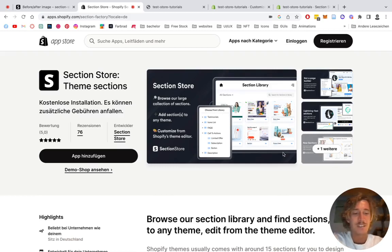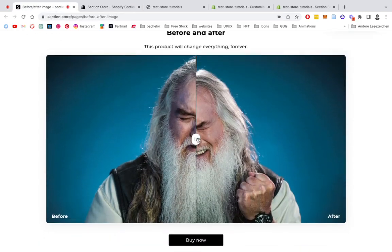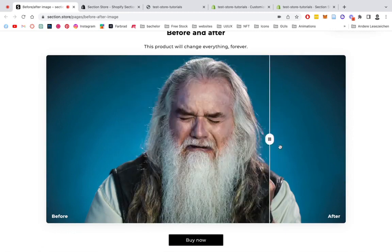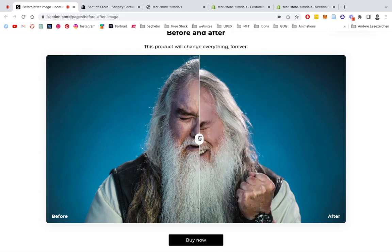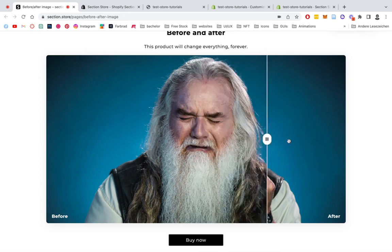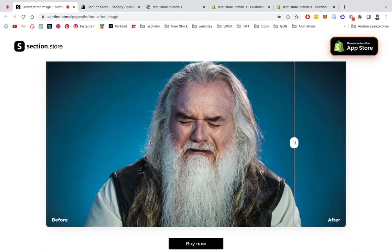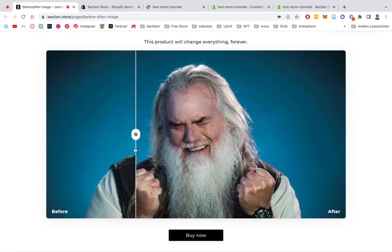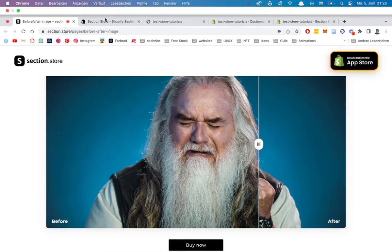What is up everybody, it's Moritz here from Sectionsda once again. Today we're going to be having a look at this lovely section right here. It's a before and after swiper, so you can easily put in two pictures and see the before and after. I think you can get really creative with it, and if you do some pre-work up front, you can even achieve nicer results. So let's jump right into it.